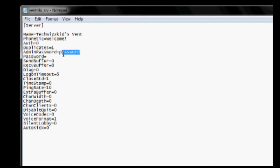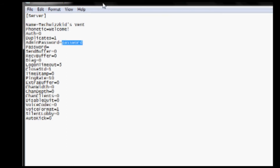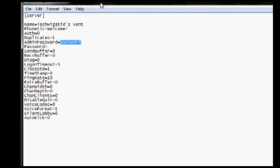And you choose an admin password. This is the password you use to kick and ban people, also make channels and things like that. So I'm going to leave that as password.